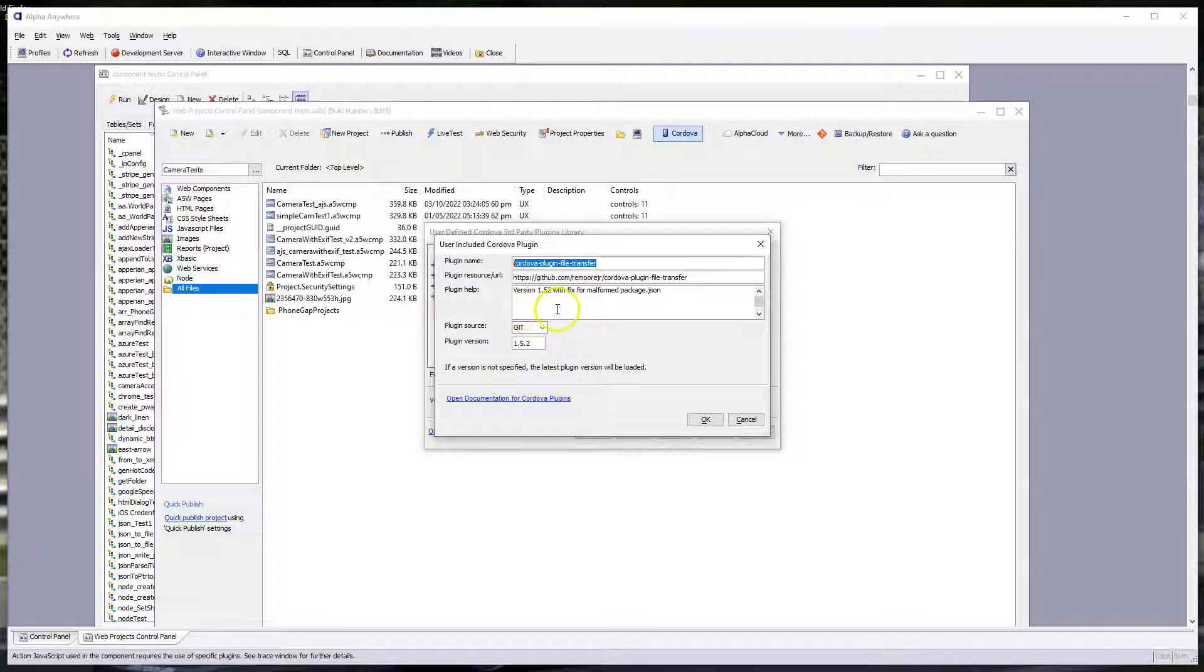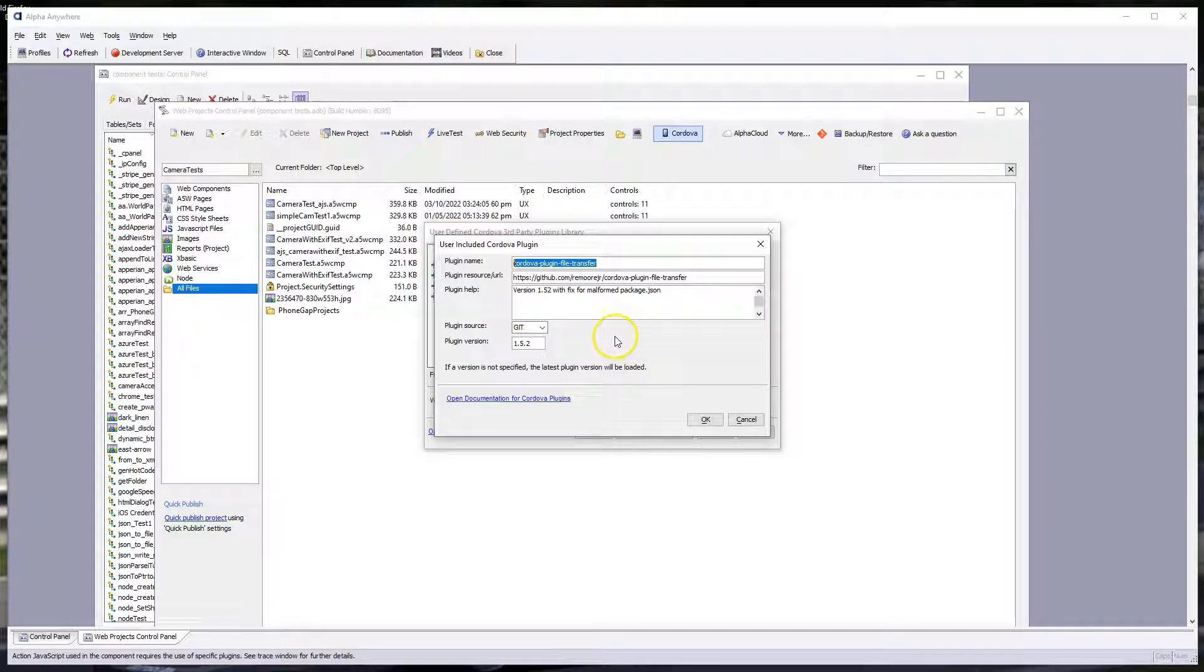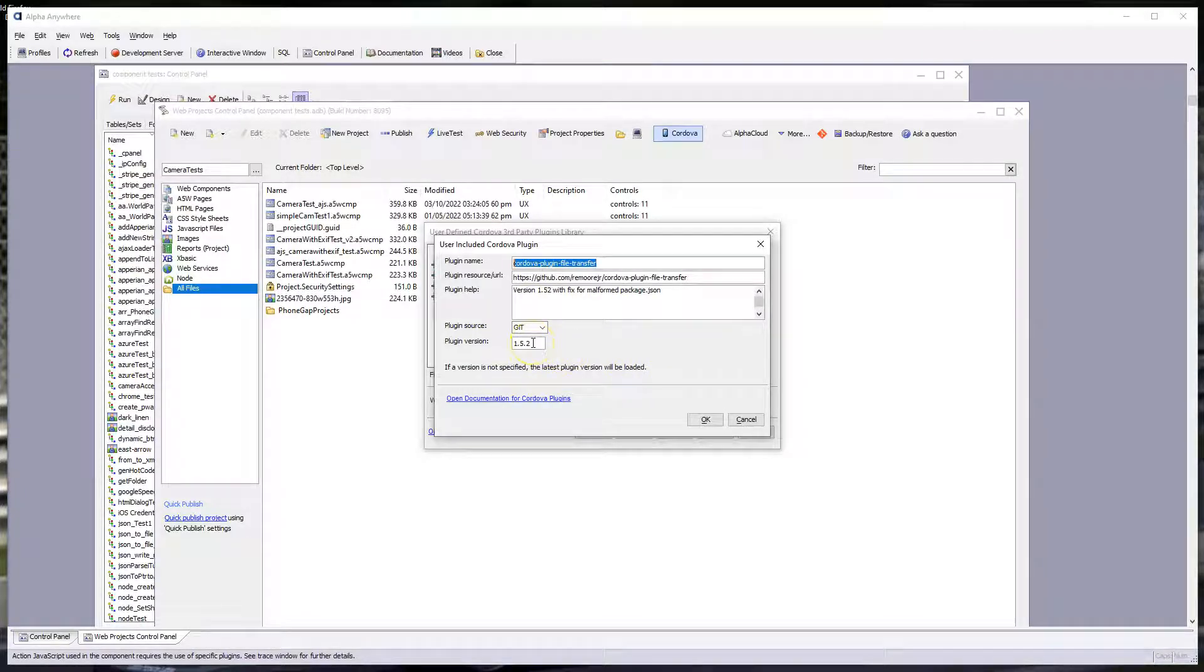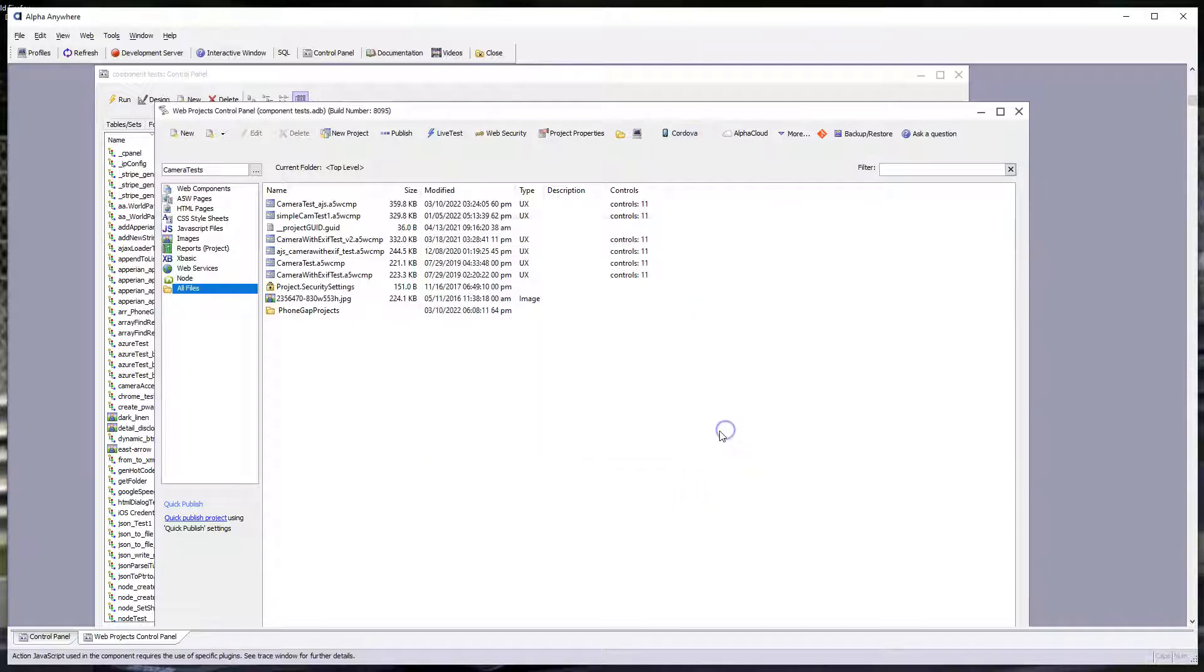Plug-in help, I put in version 1.52 with fix for malformed package JSON. That's the fix. Plug-in source is git. Plug-in version is 1.5.2. And you can just go OK and OK here.